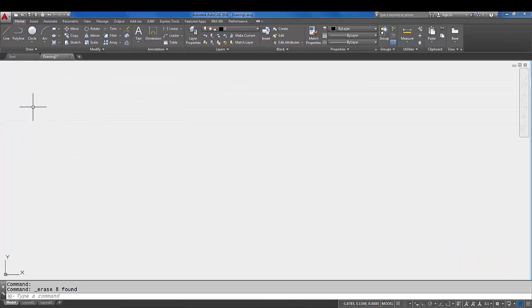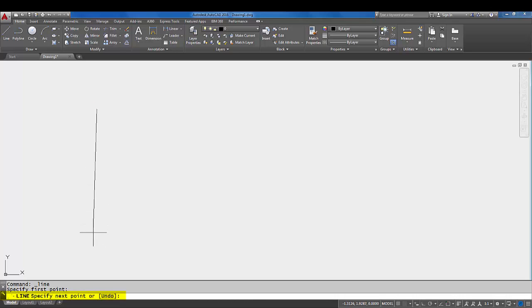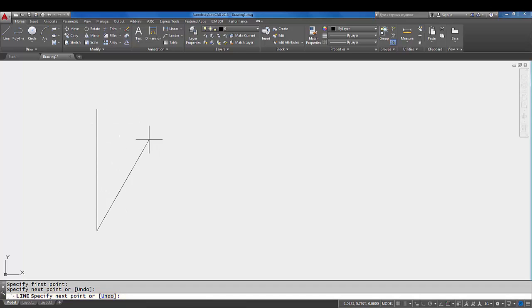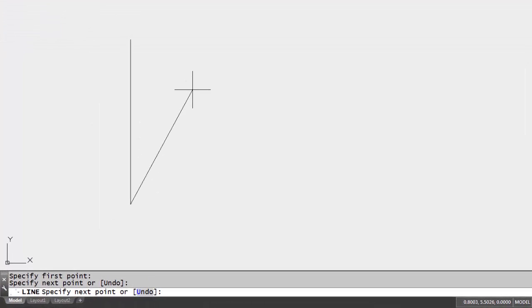So let's go back up to the line command, and you'll notice that on the command line down here it asks us to specify first point. So I'm going to pick with the mouse and then I'm going to come down and I'm going to pick with the mouse again. Now don't worry if your line is straight or crooked at this point, that doesn't really matter. We'll take care of that in a later tutorial.